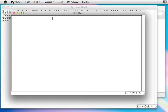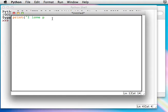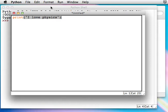Let's do a simple one-line program. Let's just print I love physics. OK, that's a program.